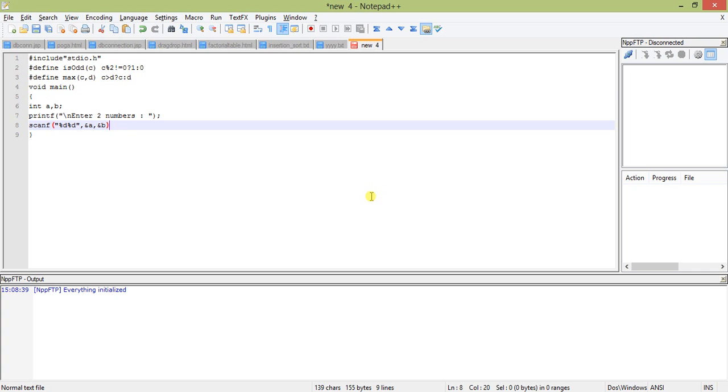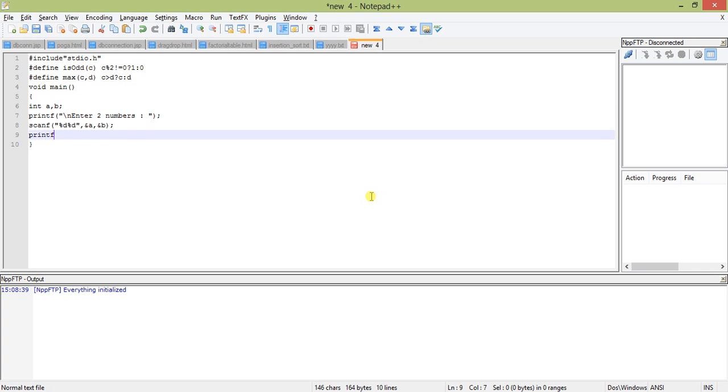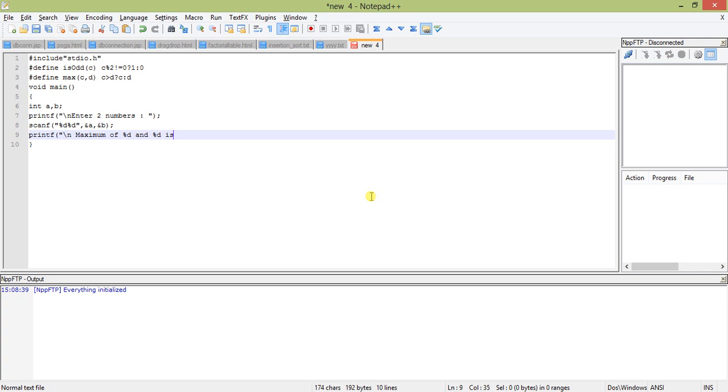Now printf: maximum or you can say greatest, maximum of percent D and percent D is percent D. I hope it will work. Max A comma B, I mean percent D should work.